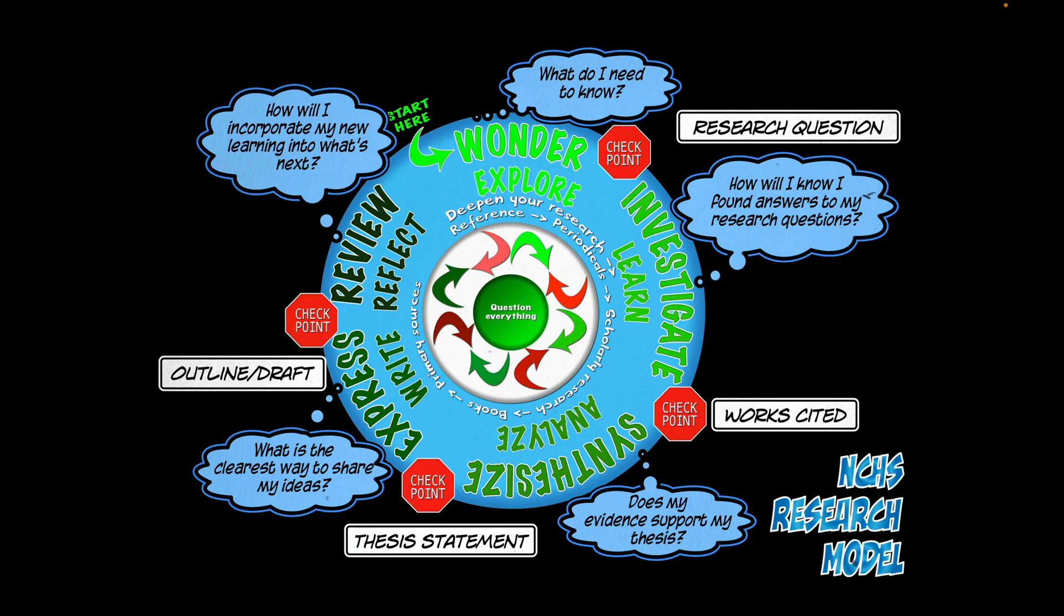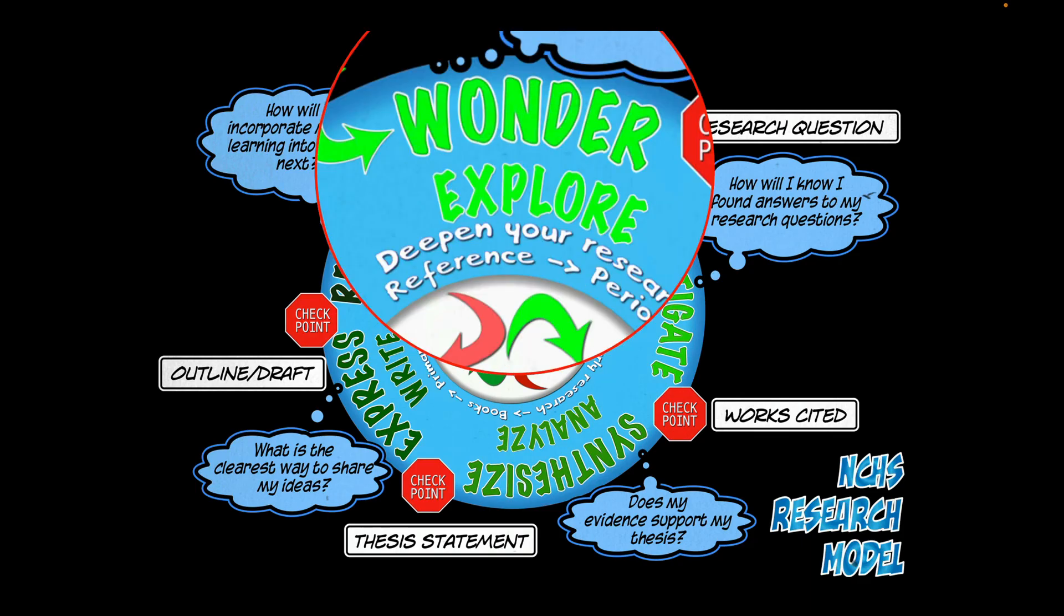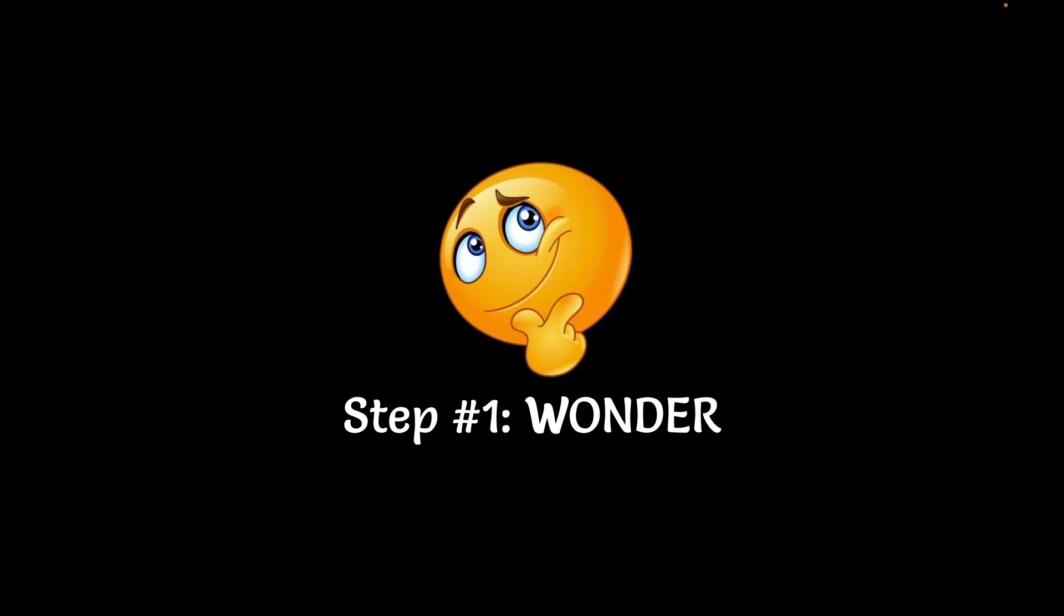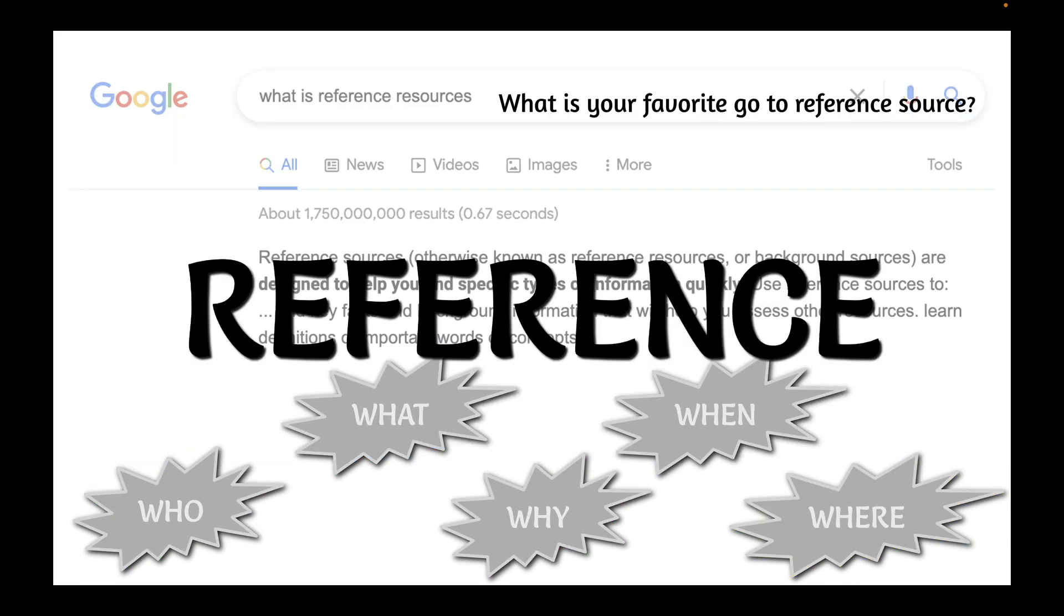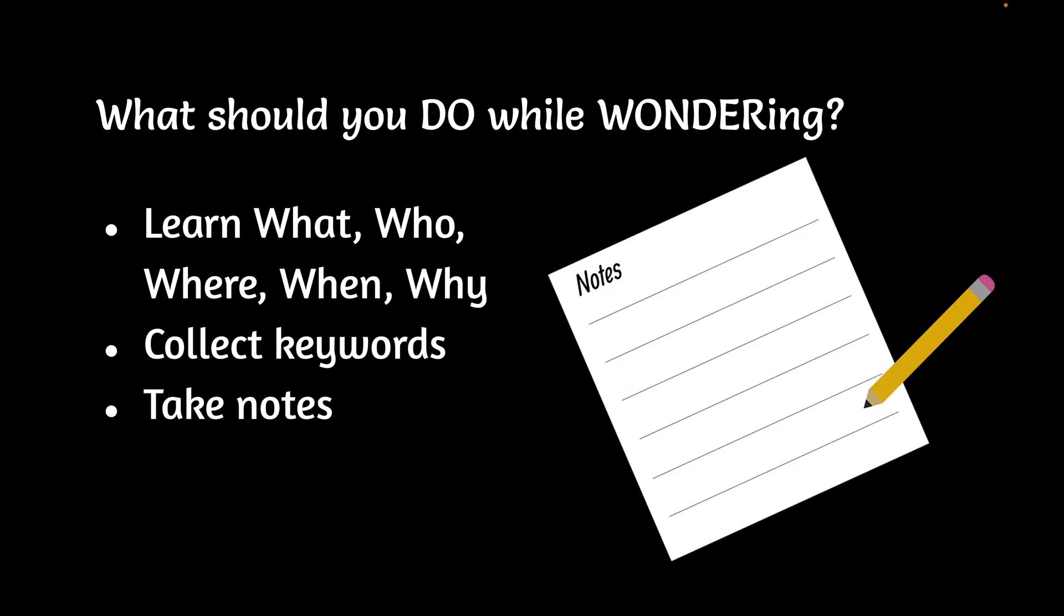Now we're going to talk about your first source, which is a reference resource. When you start on the research process, you start with wonder. And wondering has some very specific steps that are associated with it. One is you need to find out the when, where, what, why, and who. So that's part of it. We call that the five W's. And for that, we use reference resources. These are encyclopedias, articles that give you broad overviews, introductions to books, that kind of thing. So what you should do while you are wondering is to learn the who, what, why, where, when. Not necessarily in that order.